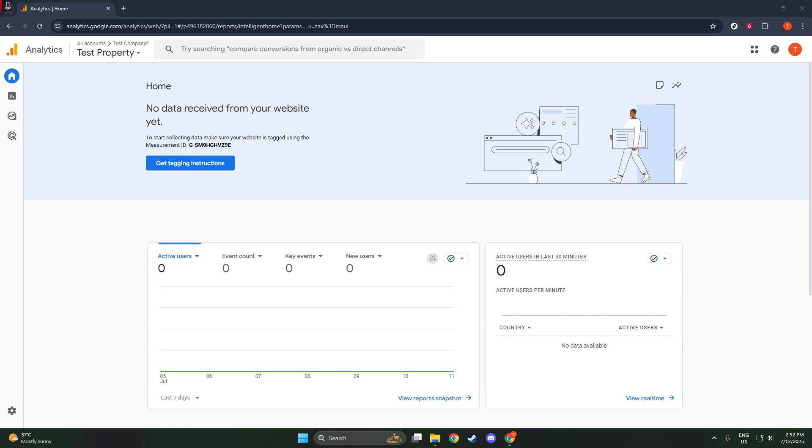First things first, head over to analytics.google.com and log into your account. Once you're in, you'll notice an admin icon at the bottom left of the page, go ahead and click on that.